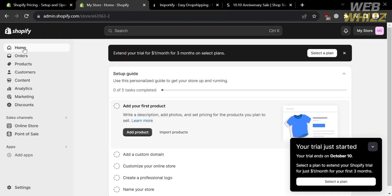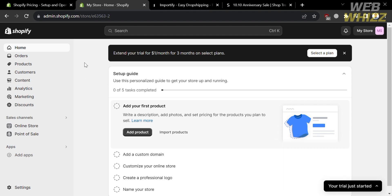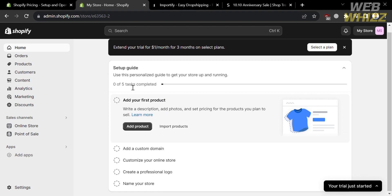From the homepage, you will see navigation options on the left side panel including Home, Orders, Products, Customers, Content, Analytics, Sales Channels, Apps, and Settings. By clicking the Home section, you will see a step-by-step process for setting up your online store, such as adding your first product, adding a custom domain, customizing your online store, creating a professional logo, and naming your store.